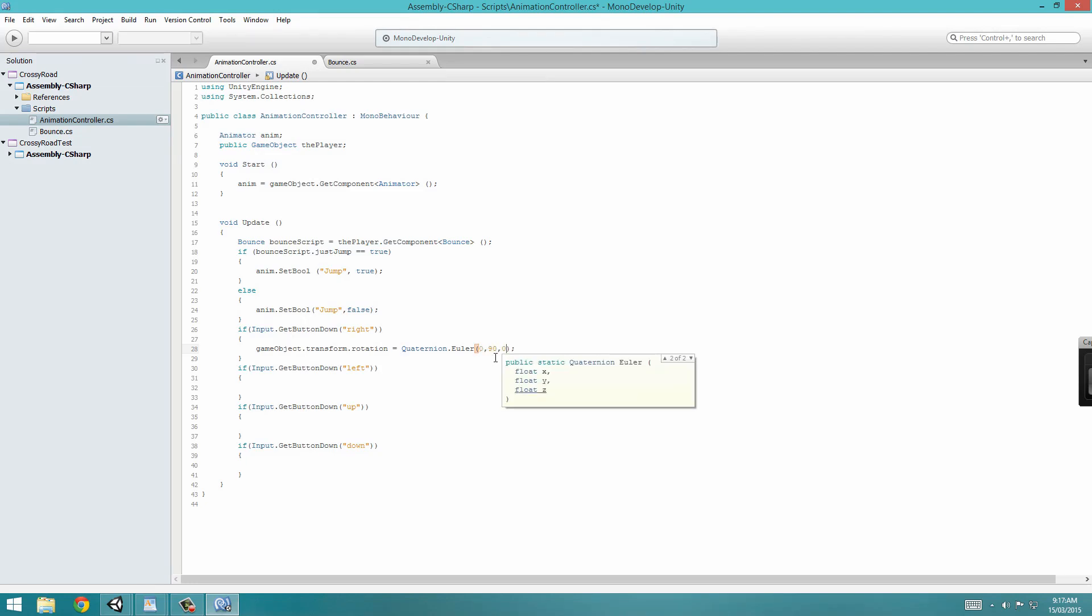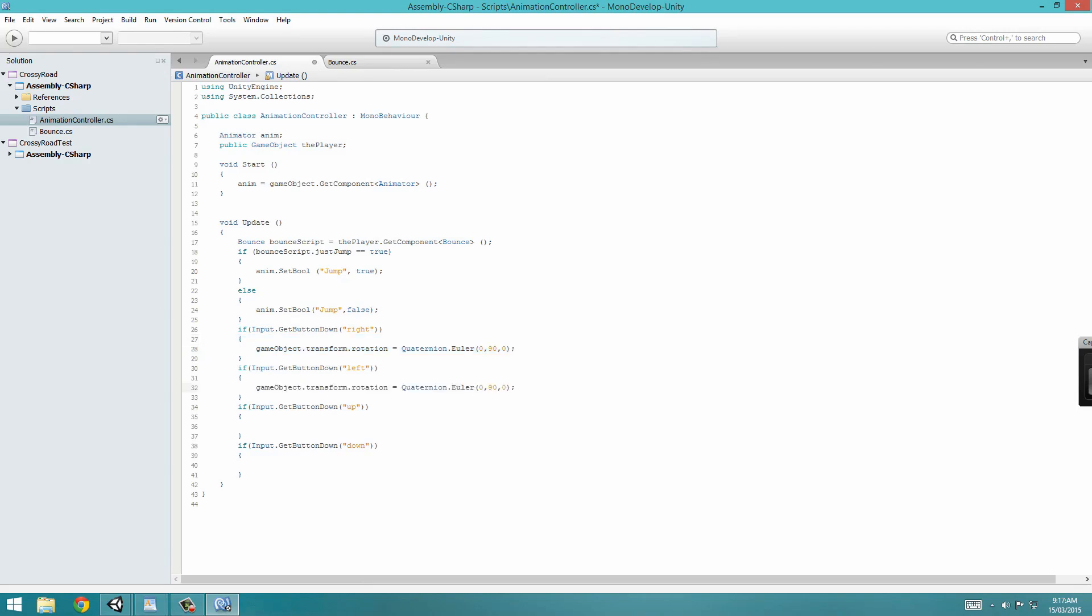We can now proceed to copy this line, CTRL-C, paste it in left, and instead make it negative 90. Up it would be 0, and down it would be 180.